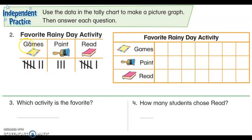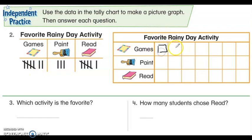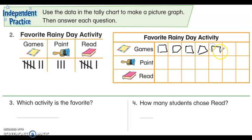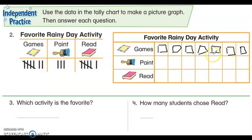So, we have four games on this side, and I have five, six, seven. So I'm going to draw the best I can the games — one, two, three, four, five, six, seven. Those are my games, and those are my pictures of my games.